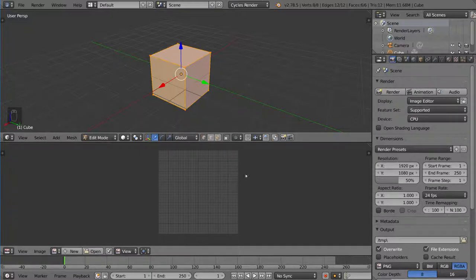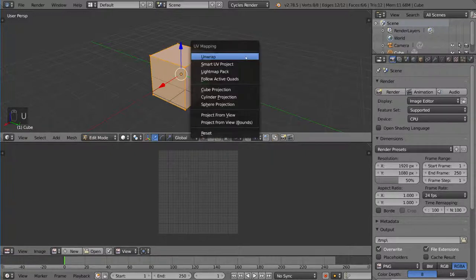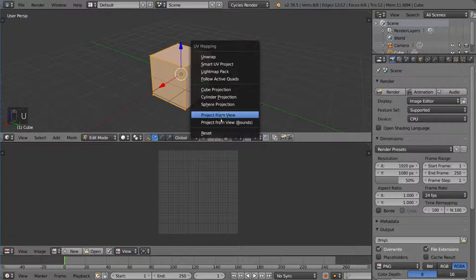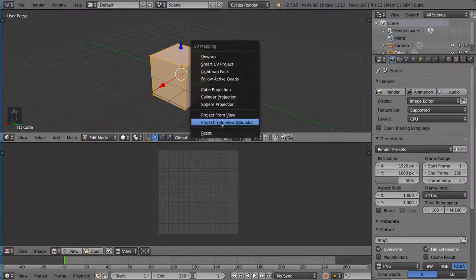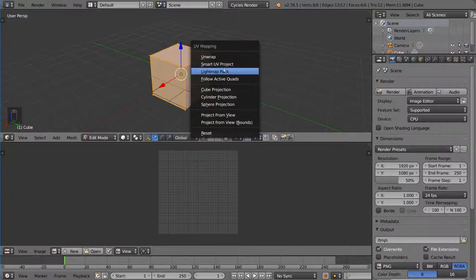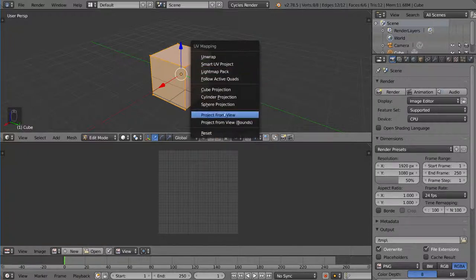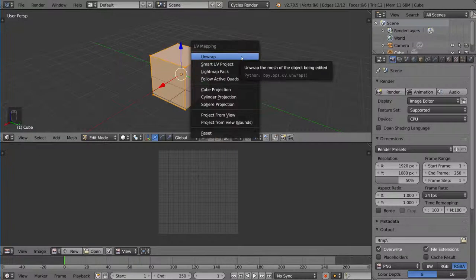So let's just go ahead and click the hotkey for unwrapping, which is U for UV or U for unwrap. And you have a few options here. Every single one of these has to do with creating a UV map via unwrapping. So the way you unwrap it is up to you. The very basic way of unwrapping it is using the unwrap option, which doesn't do anything crazy. It just sort of does what Blender thinks is the easiest way to unwrap it.